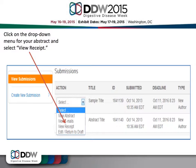To print a receipt, simply click the drop-down menu for the abstract and select View Receipt.